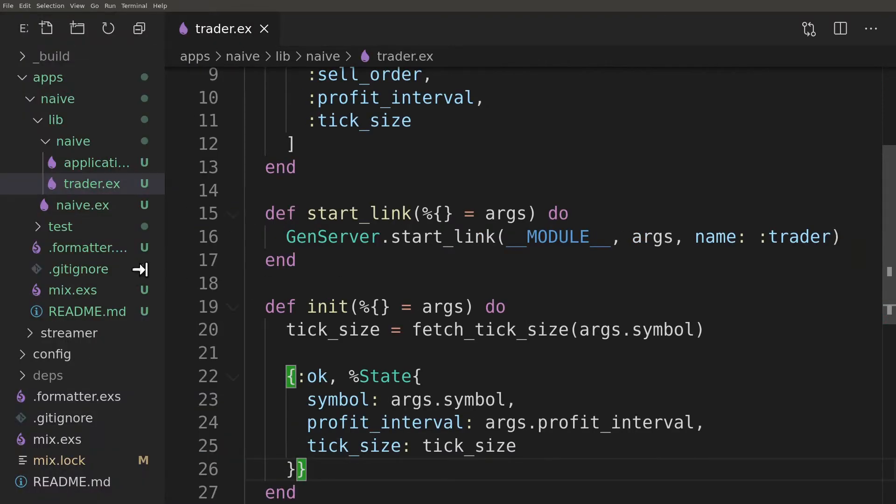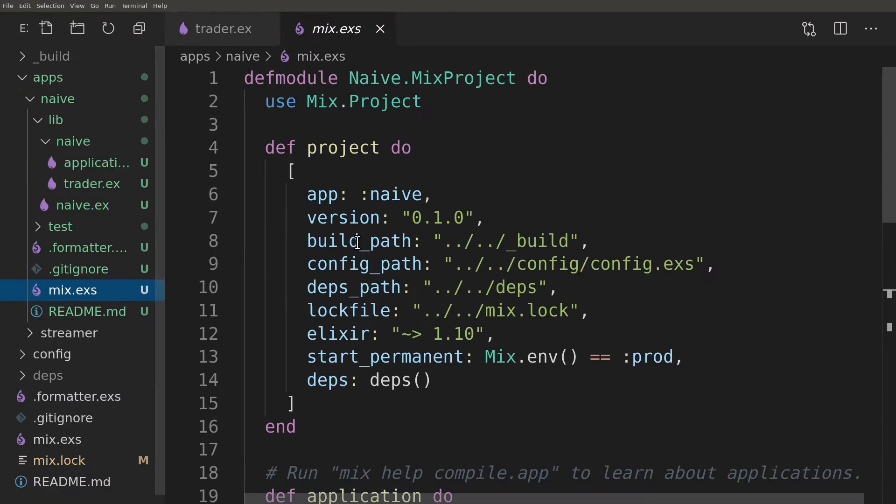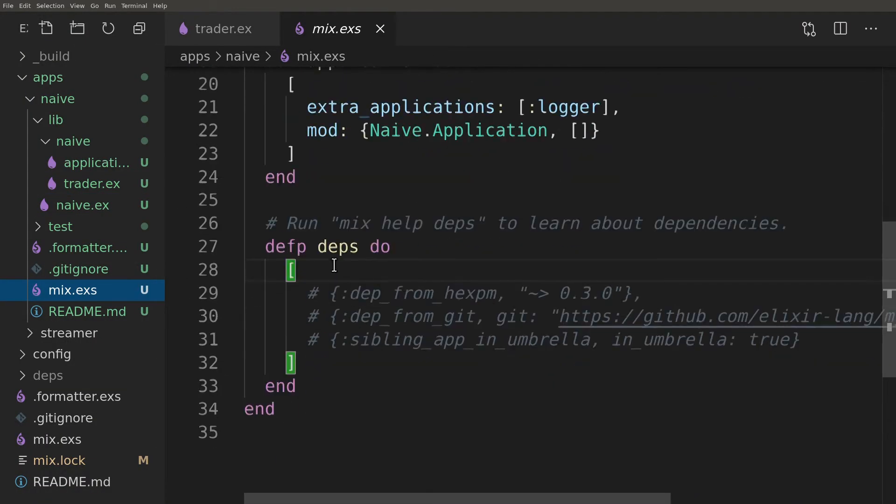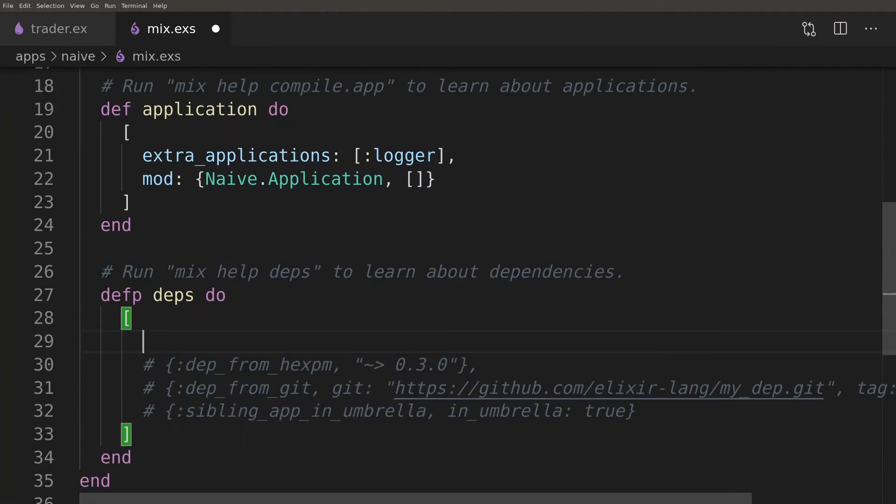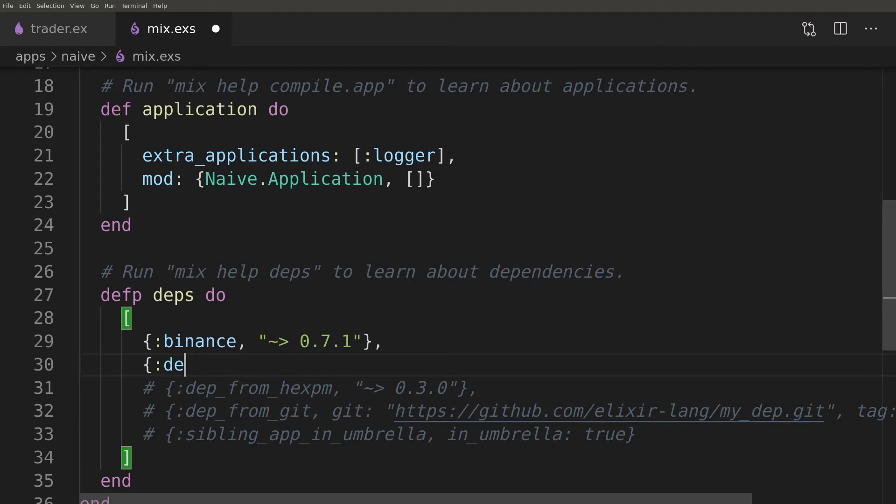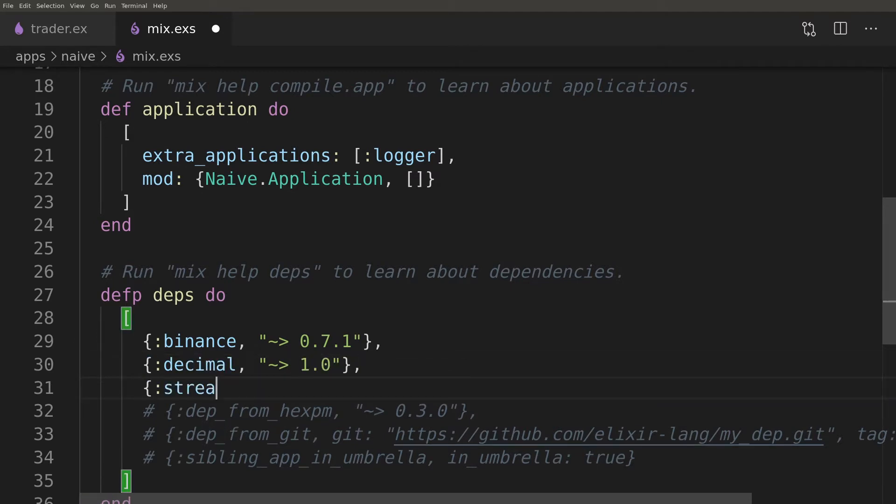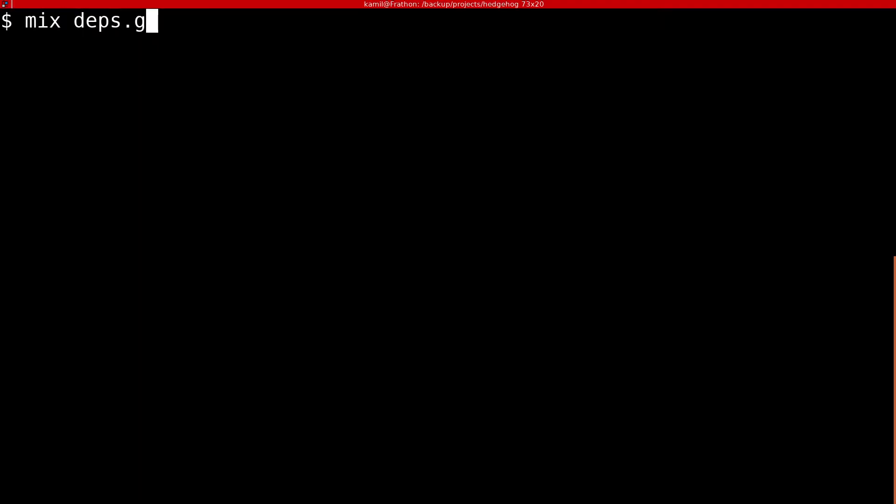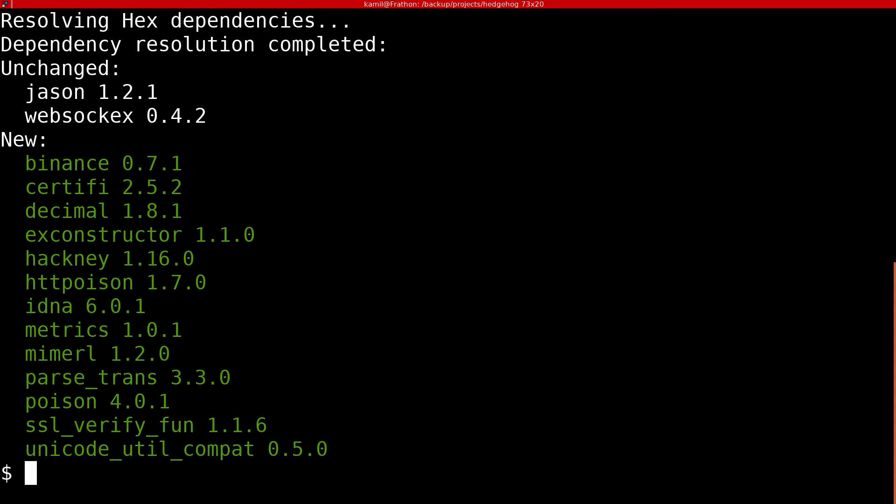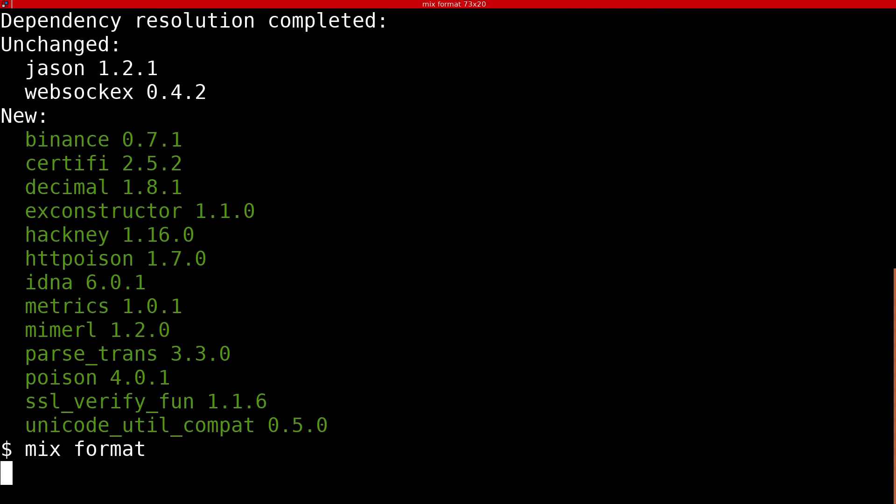To retrieve tick size information from Binance we will be using its API. The easiest way to do it is to use a wrapper called binance.ex. We will be using it together with the decimal module that will allow us to do precise calculations. Lastly, we will need to add our initial streamer app as a dependency, as for the time being we will be using its structs inside our strategy.